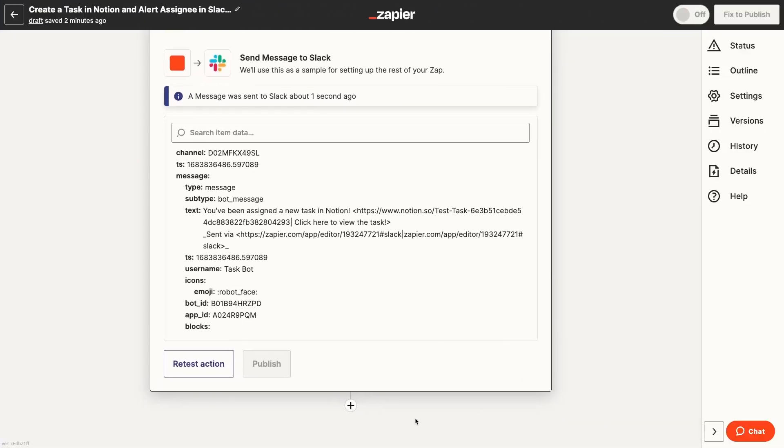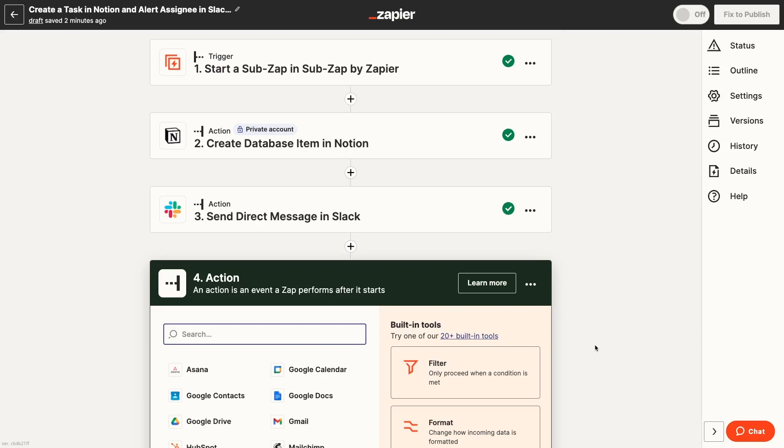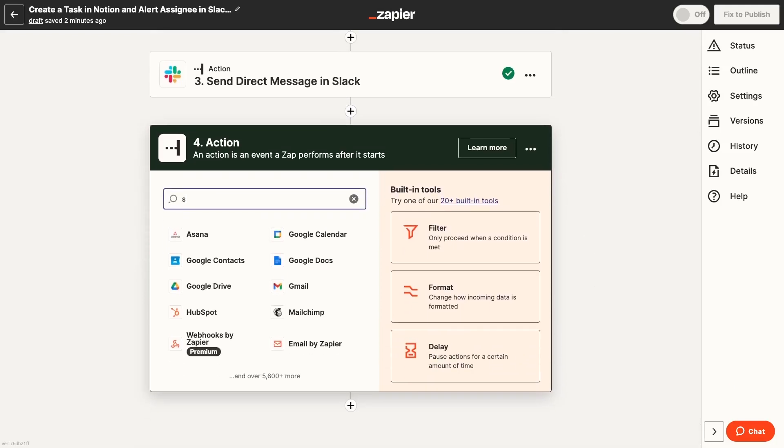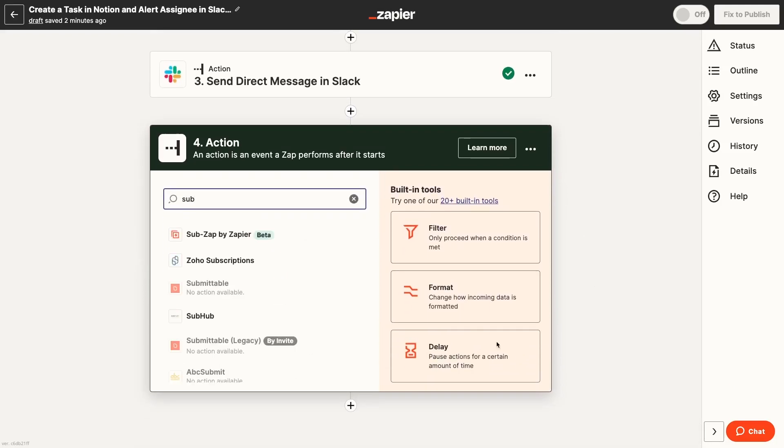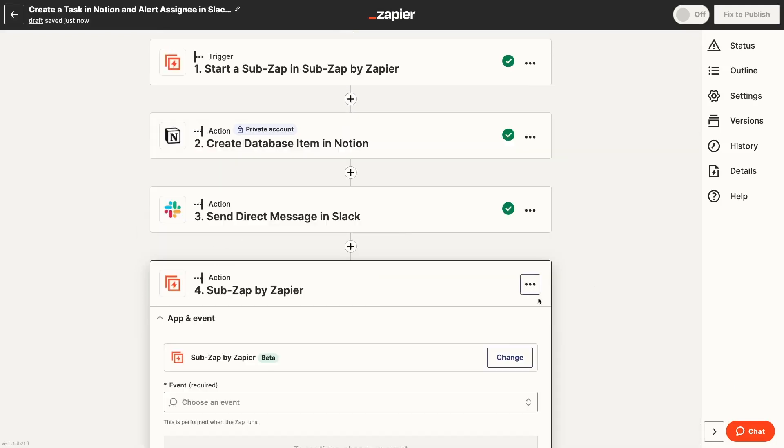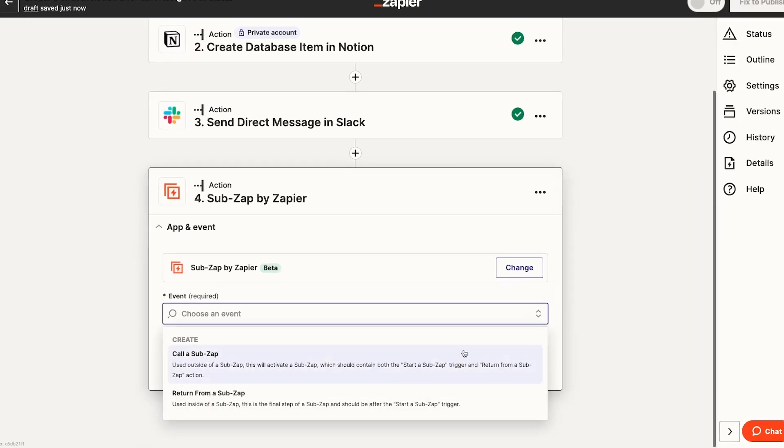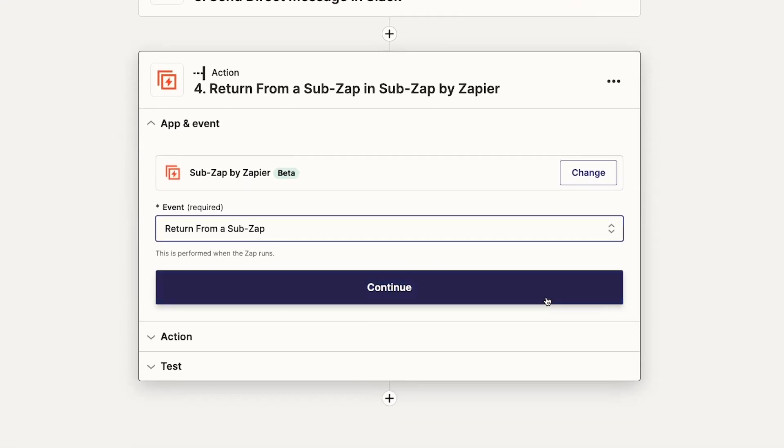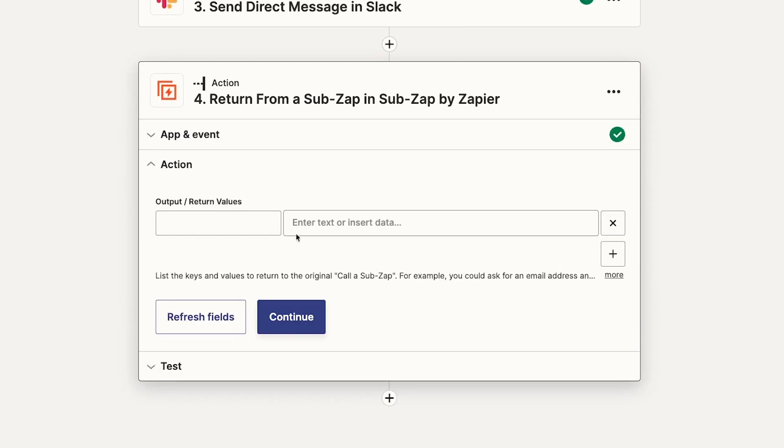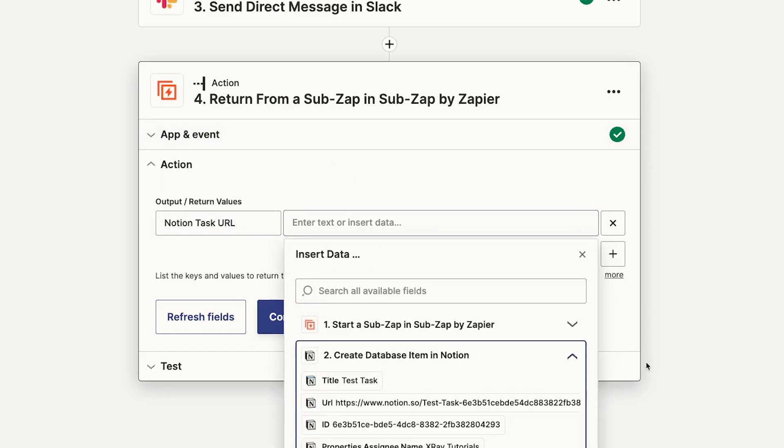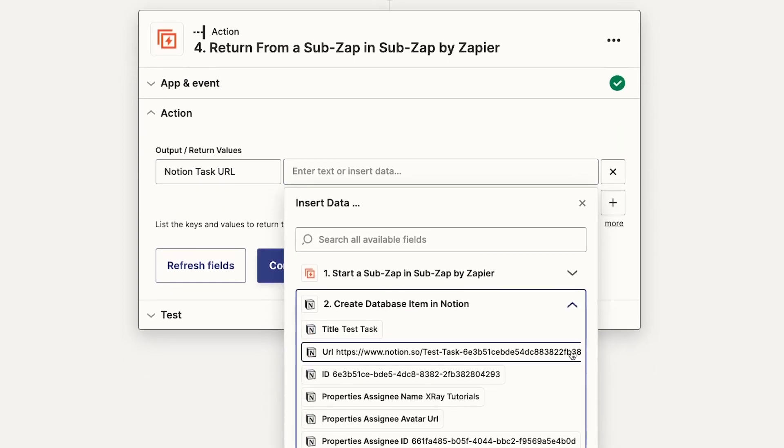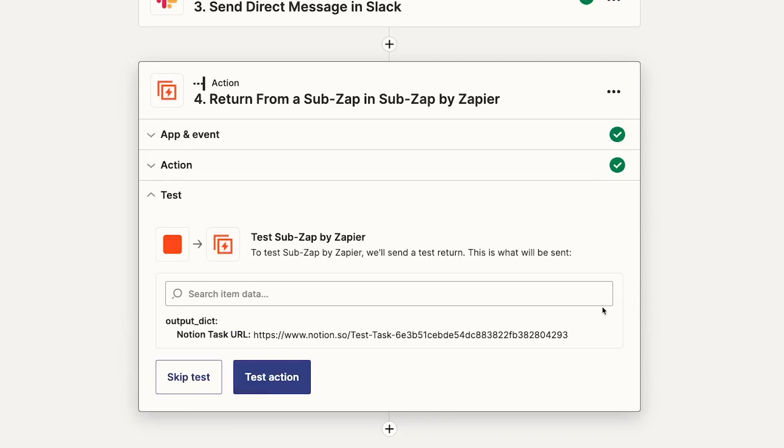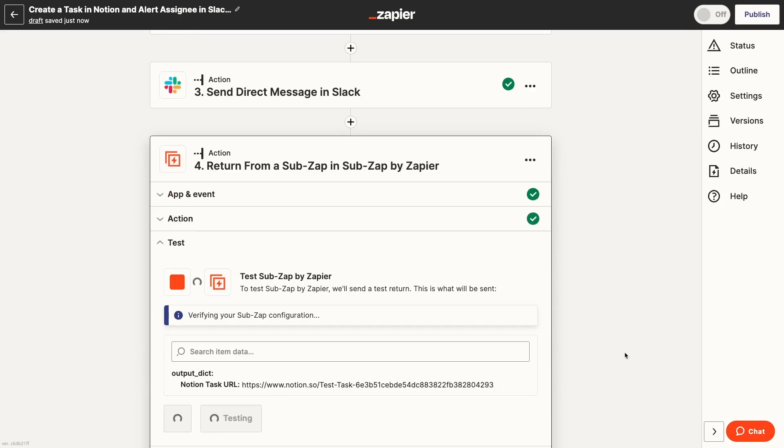Now we just need to add a return action so that Zapier knows this SubZap is complete. We'll add an action. Search for SubZap and choose Return from a SubZap as the event. In the Output Return Values field, you can include any data that you'd like to send from your SubZap to any parent Zap that calls on it. We'll include the Notion task URL in our example. We'll test this last step.